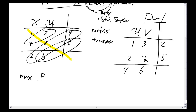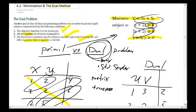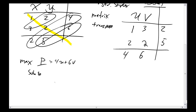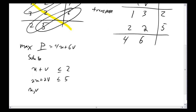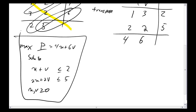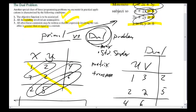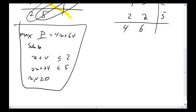My dual problem gives me a new set of equations. I'm now trying to maximize 4u plus 6v, subject to these constraints. I used to have greater than or equal to, so now I'm going to have less than or equal to. 2u plus 2v is going to be less than or equal to 5, and u and v are going to be positive. The cool thing is, once you've got this part down, from here on out it's just like a normal simplex problem.